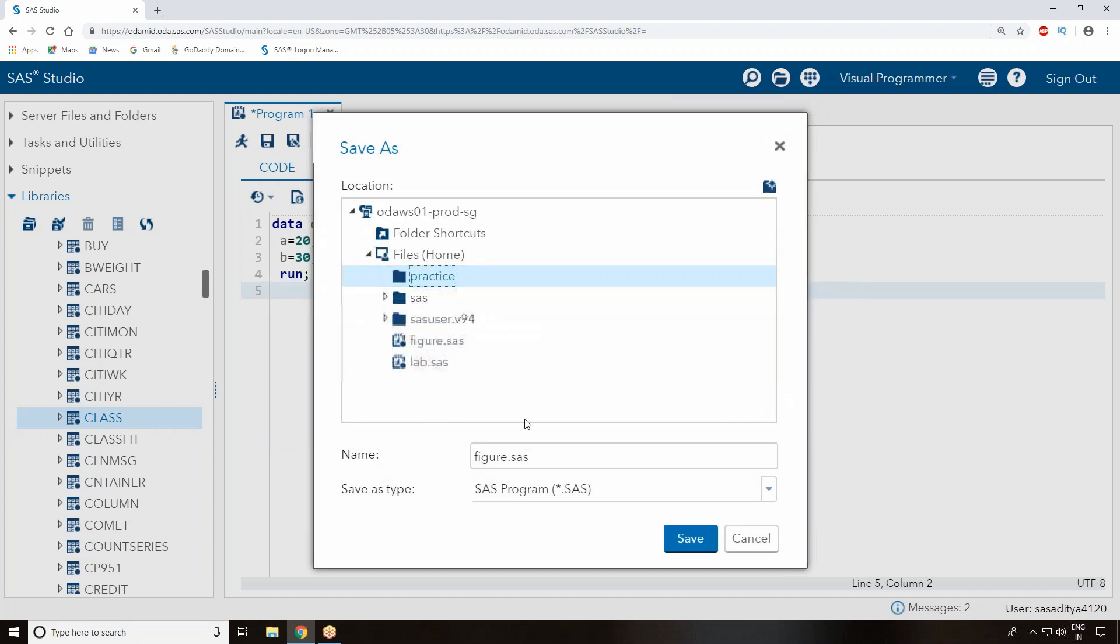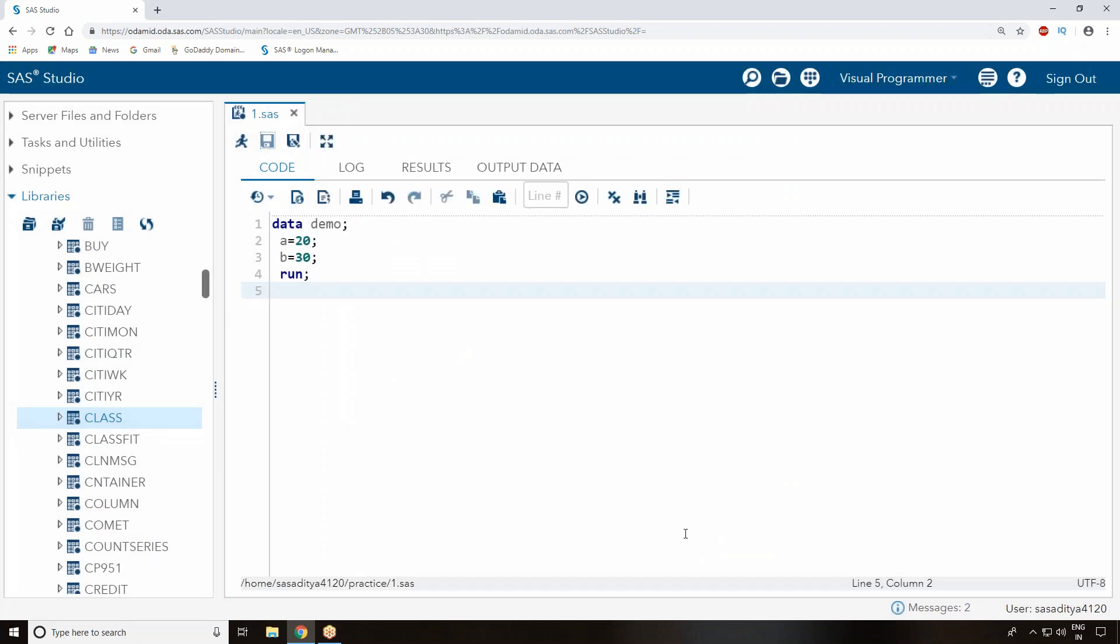The new folder will be saved as Practice. Open it and save your program name. That's your first program you're interested to save. The program name one.sas just got saved. That means your first program, you just save it, that's it.